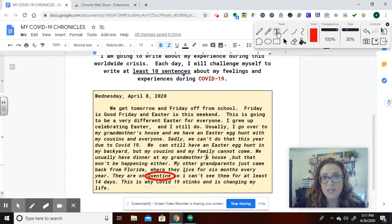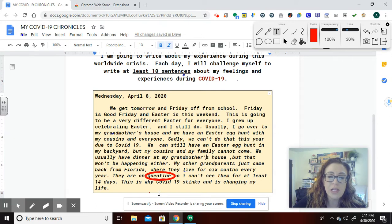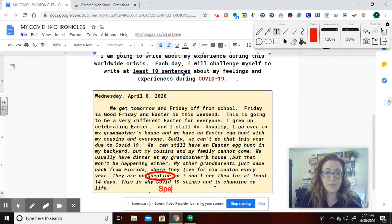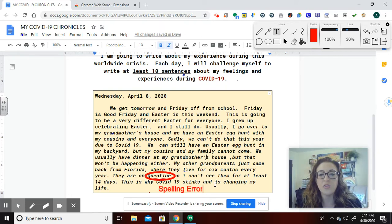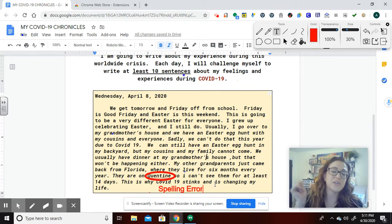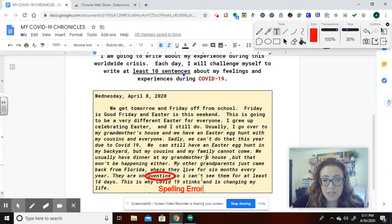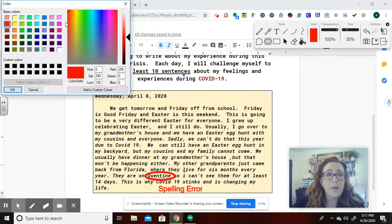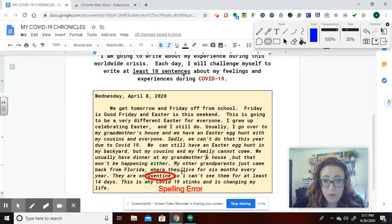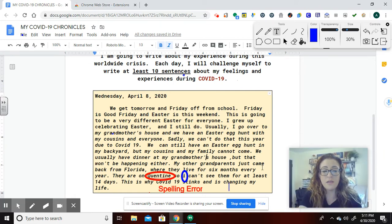If you wanted to let them know why it's circled, click on the T for text, then click where you'd like the text to begin. I'm going to type 'spelling error.' What I would usually do is color code my circles — so all red for spelling errors. Then there's this lowercase 'i' here that needs to be capitalized — that's not a spelling error. So I'll use a different color, blue, and type 'capitalize.'